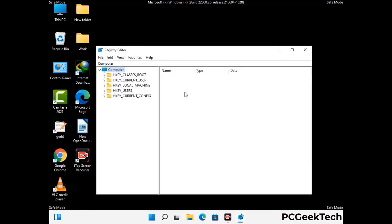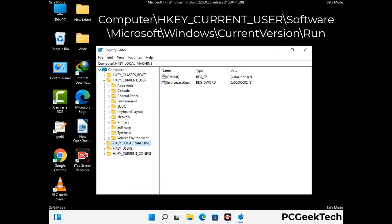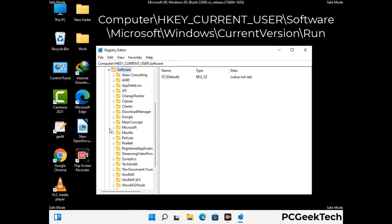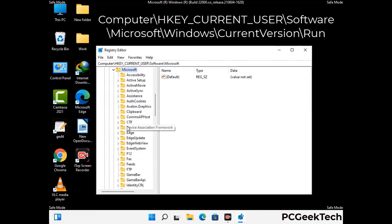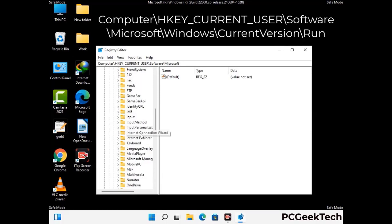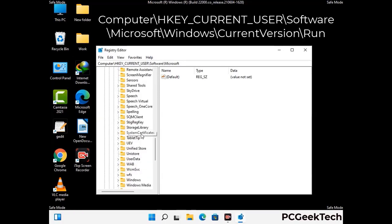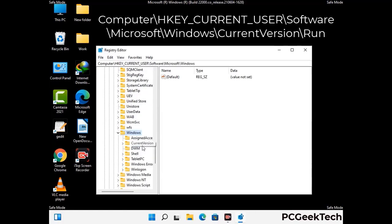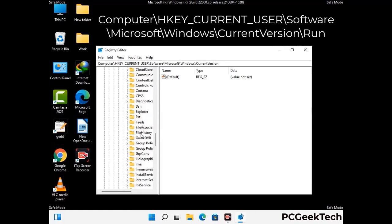Be careful before meddling with the registry editor. Deleting the wrong registry key can damage your computer entirely. If you have no prior experience with registry files, please check out our detailed guide. You can find the link to our malware removal guide in the description of this video. Just follow the path on the screen to find and remove virus-related registry files.